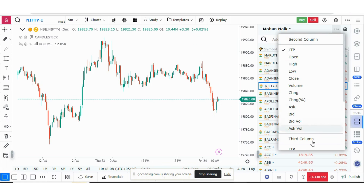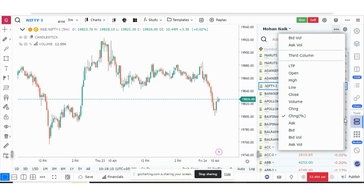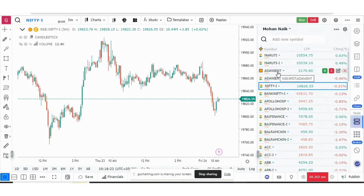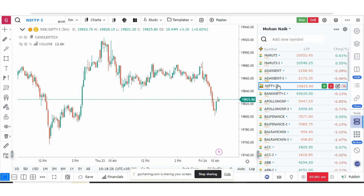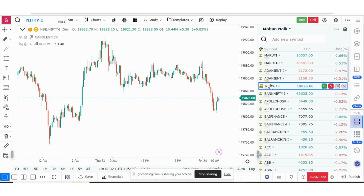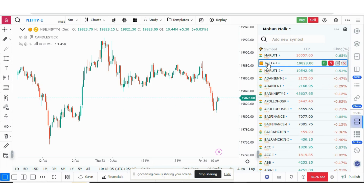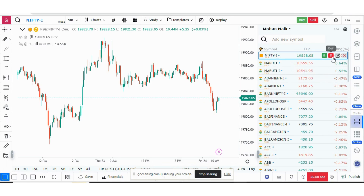For the second column you can choose from a few field options, and for the third column you can choose from a different set. The third update is that you can now drag and shift stocks up and down in the watch list — for example, if you want to move Nifty to the top, you can simply drag it upward.